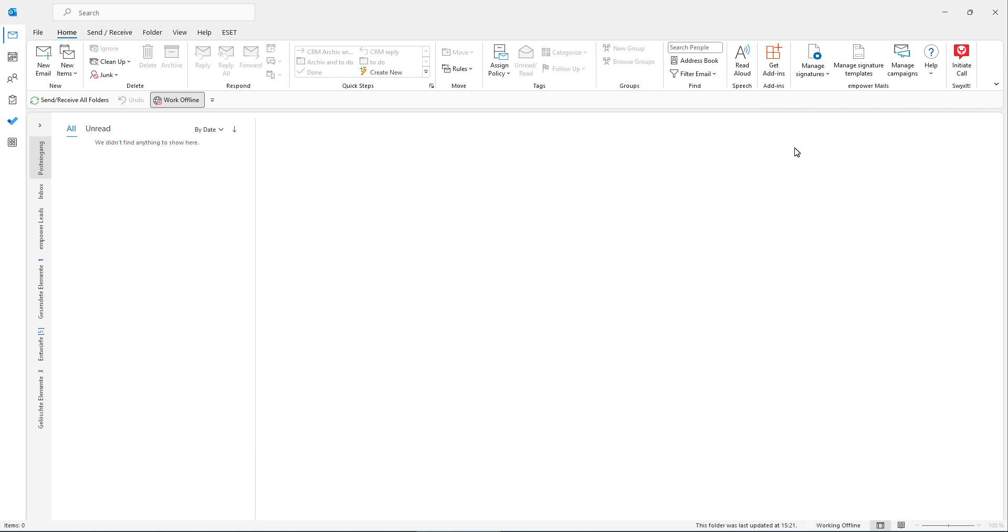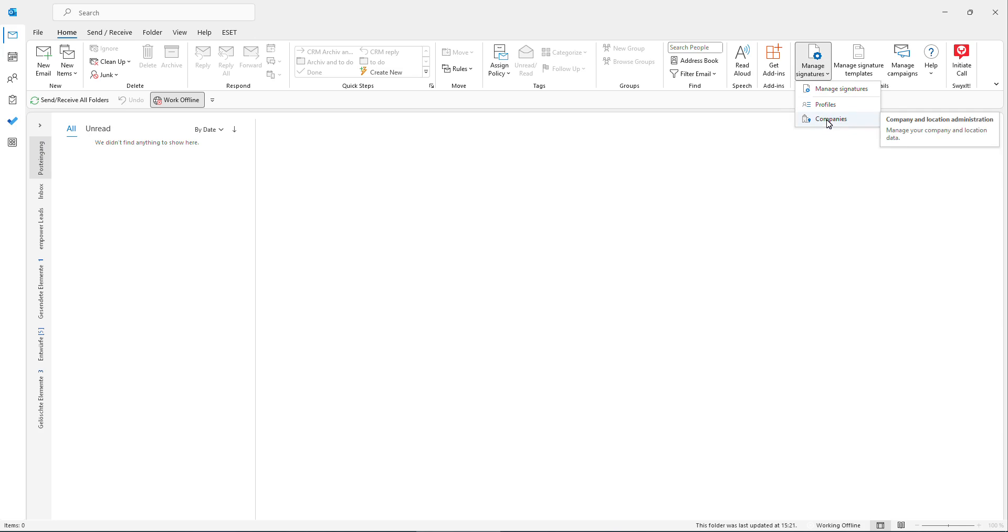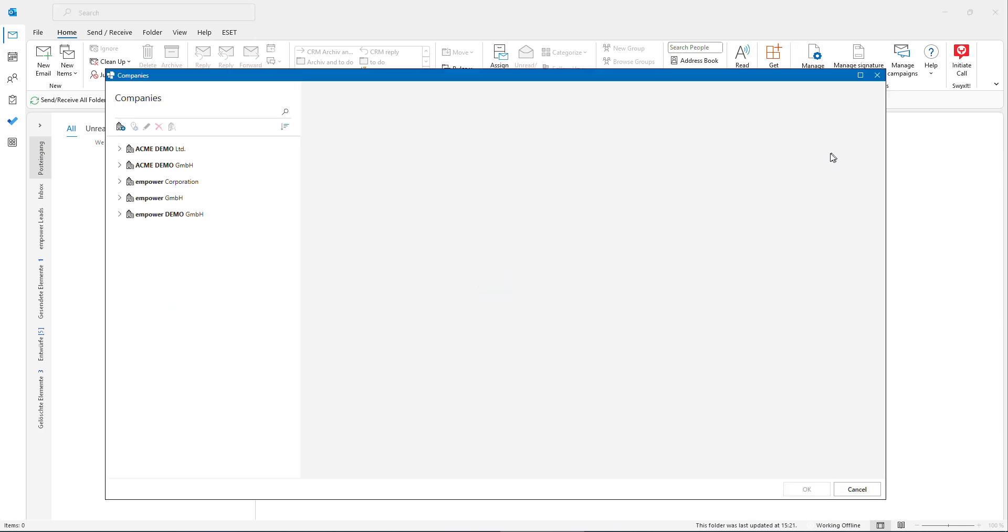For the compliance part of the Outlook signature solution, we have also the possibility to directly manage all the company details directly in Outlook.